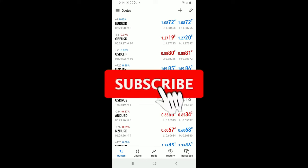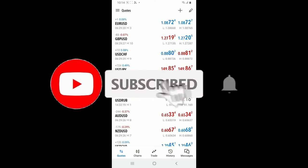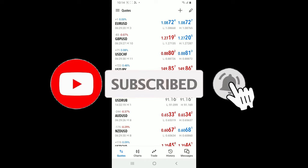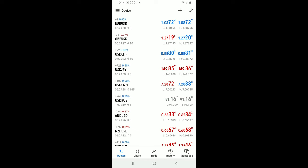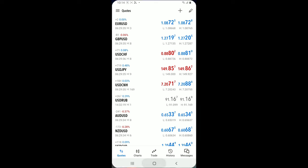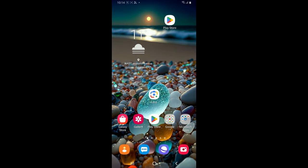Hit the subscribe button and press the notification bell so that you'll never miss another upcoming upload from us. I will be back again in the next video. Thank you for watching.